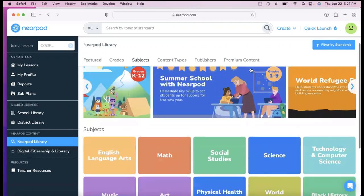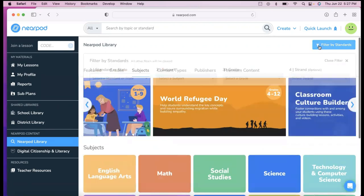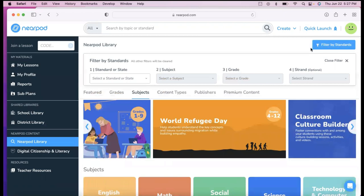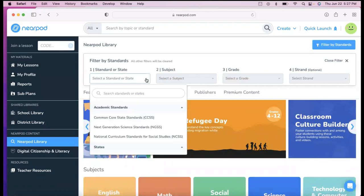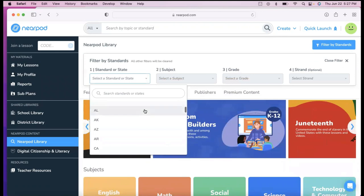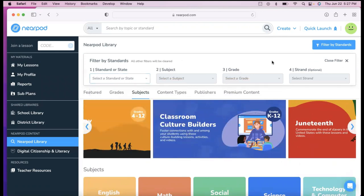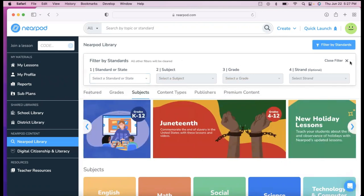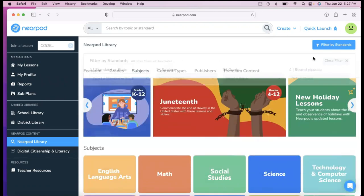You can also filter by standards, which I think is a new feature, and I do like this idea as well. If you're teaching to a certain standard and you want to make sure you hit that standard, you can filter by standard now, which is a nice new feature.